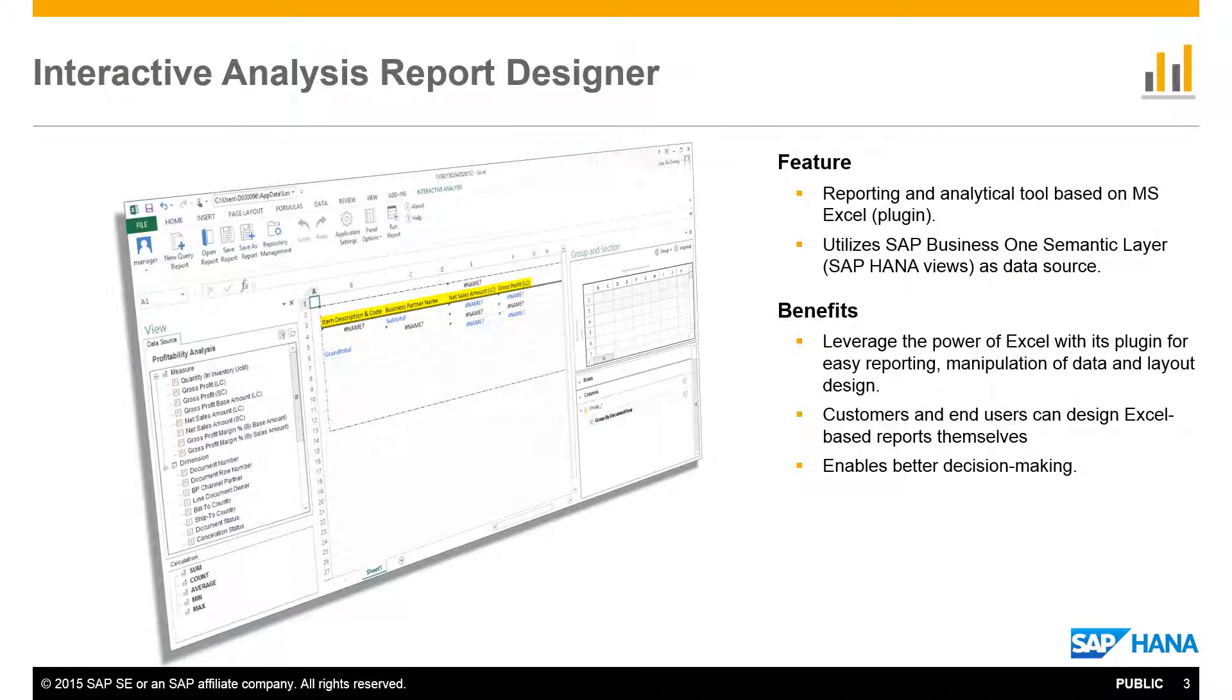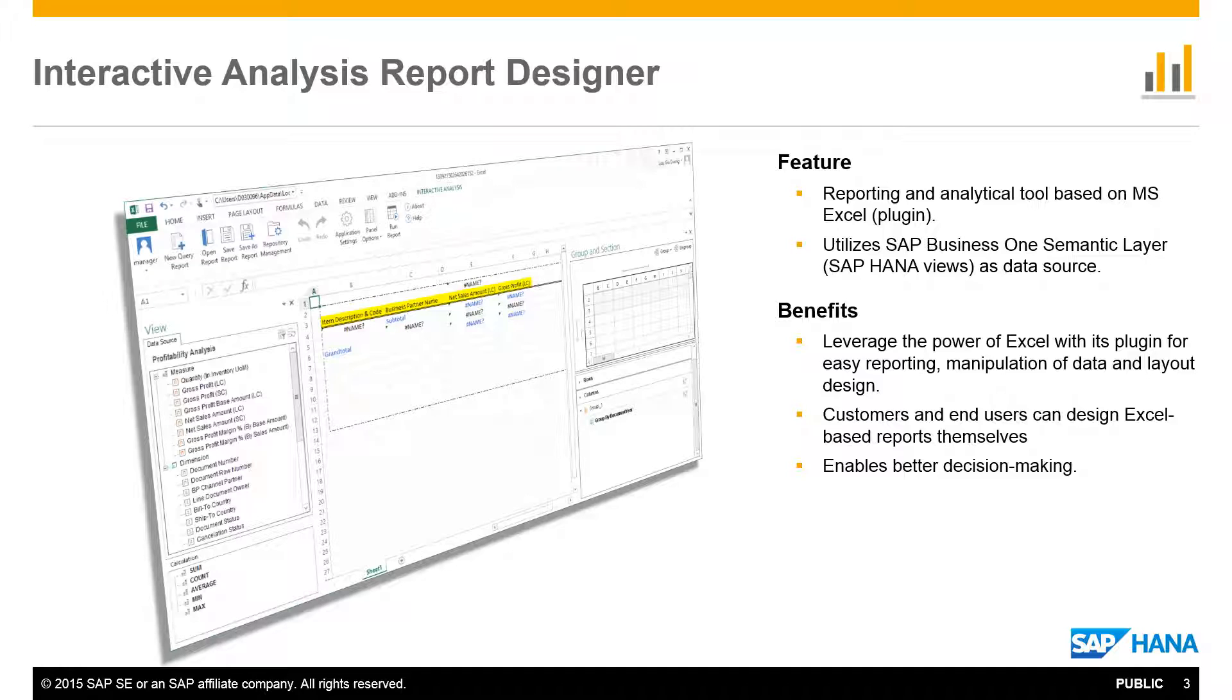The Interactive Analysis Report Designer is a Microsoft Excel-based analytics and reporting tool using a Microsoft Excel plugin and SAP Business One HANA views as data sources. It does not replace the existing pivot table-based interactive analysis, but provides an additional reporting solution allowing users to build reports leveraging the powerful features of Microsoft Excel.